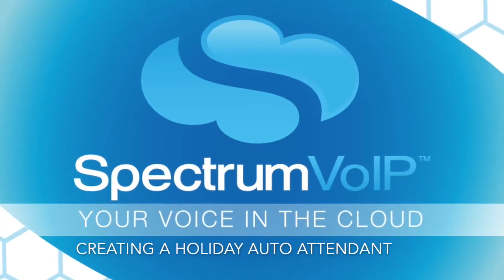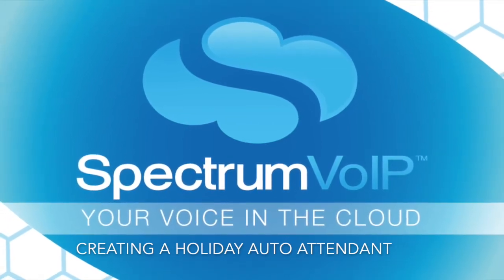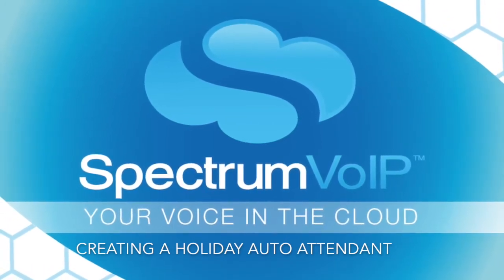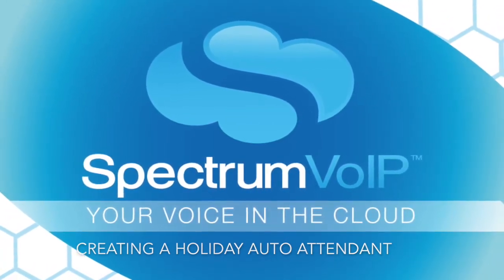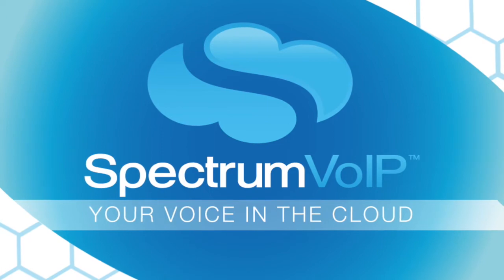The holidays are approaching and you may want to set up a holiday auto attendant to manage your calls. Here's how.